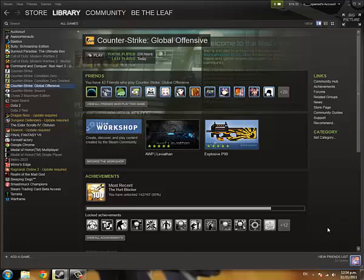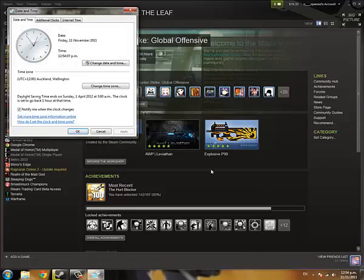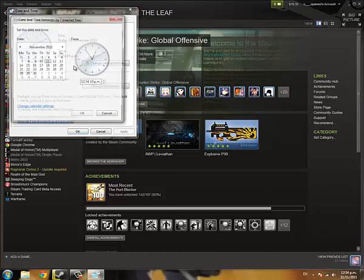I don't know what Valve did but go to your time, so double click your time, click change time and settings, click change date and time.